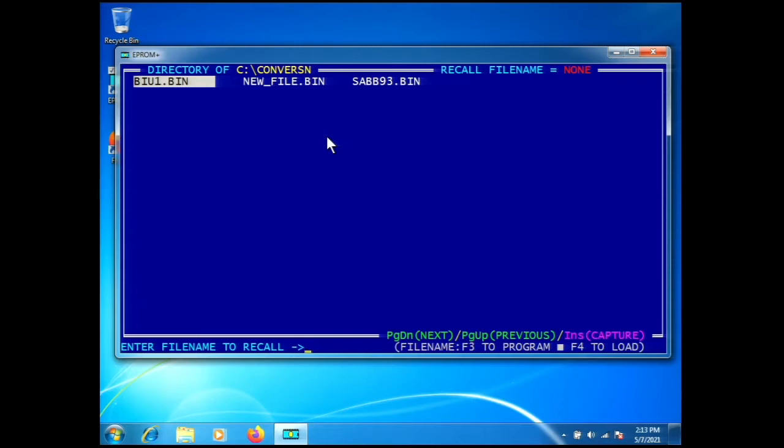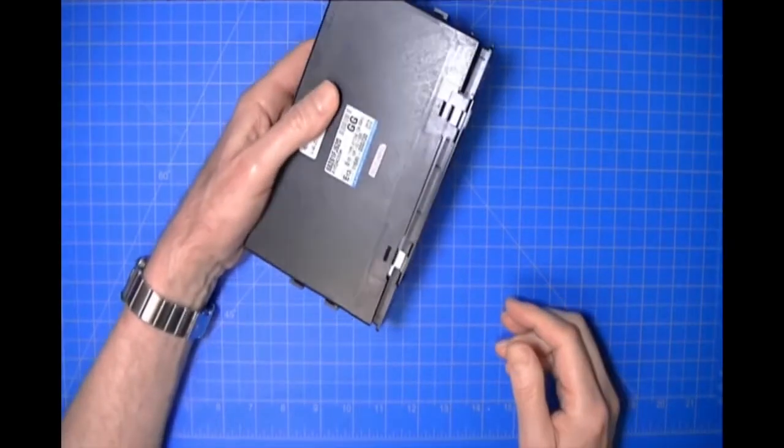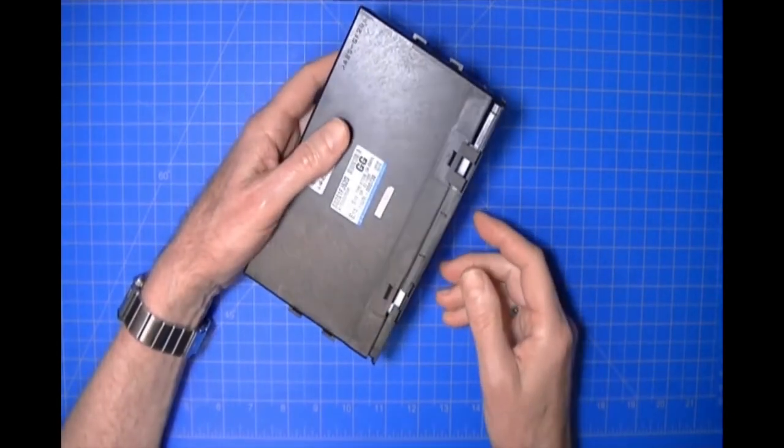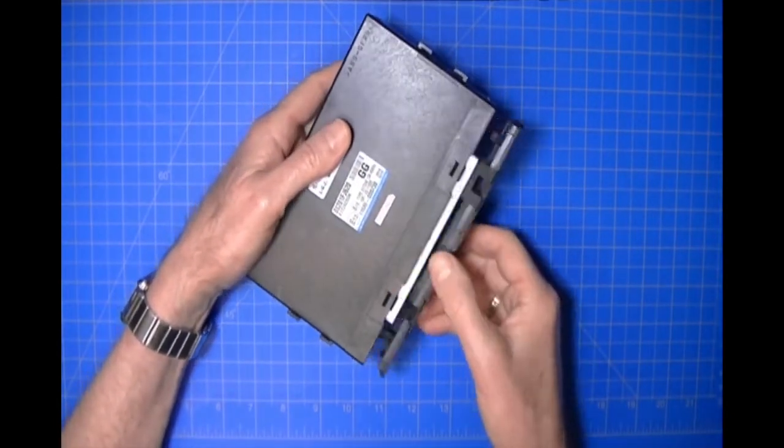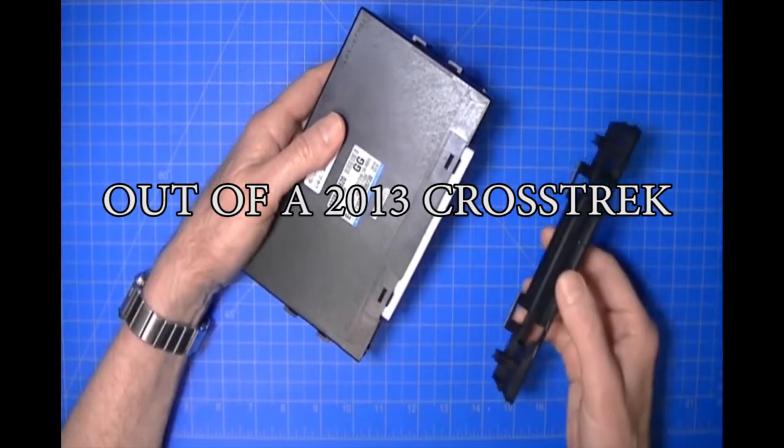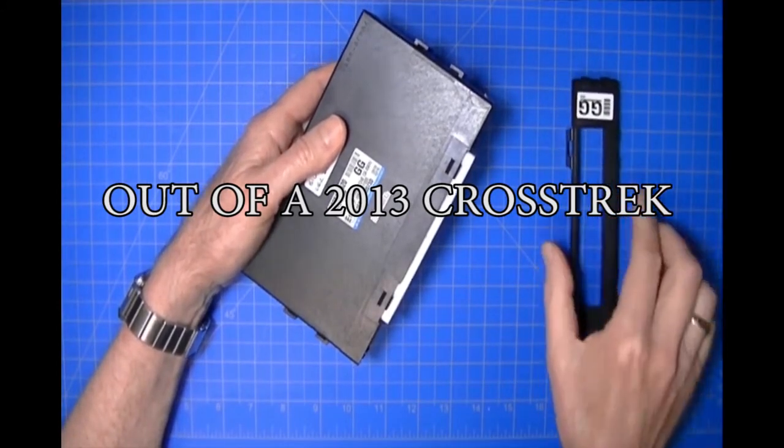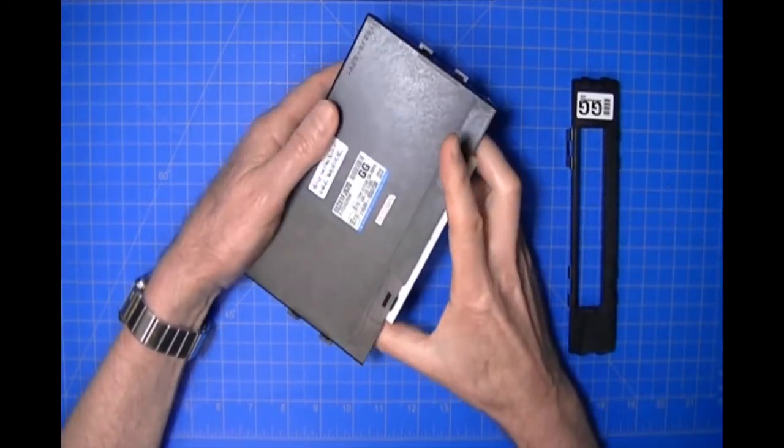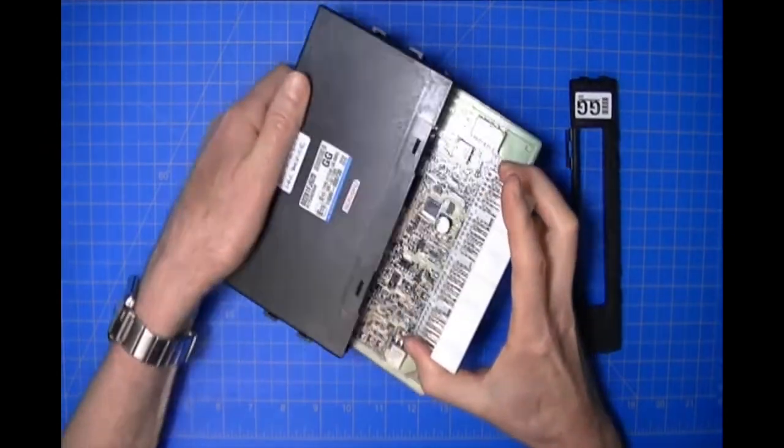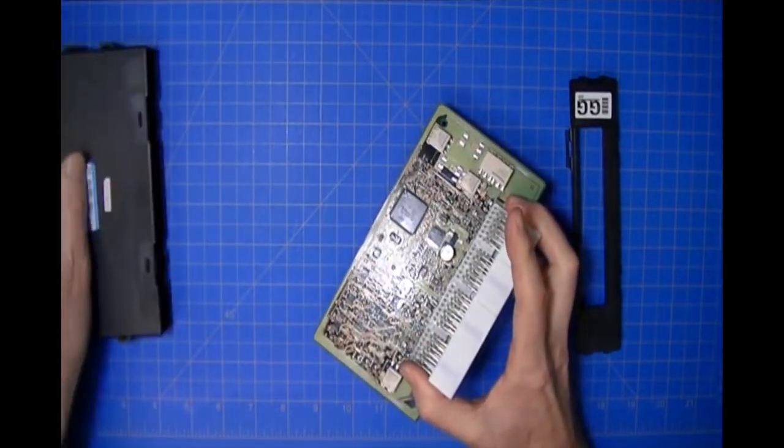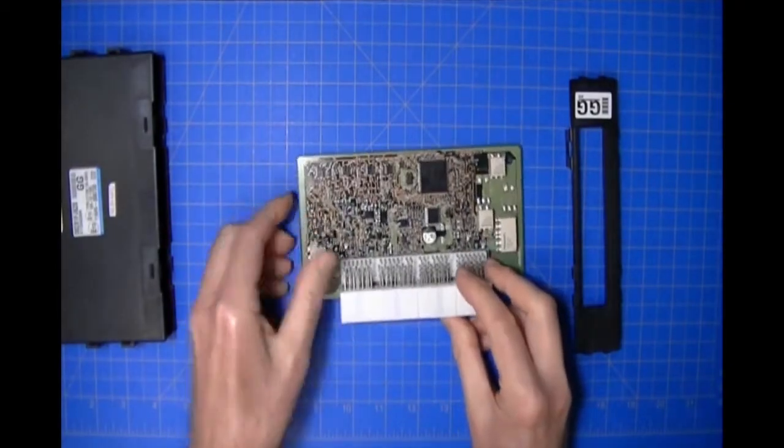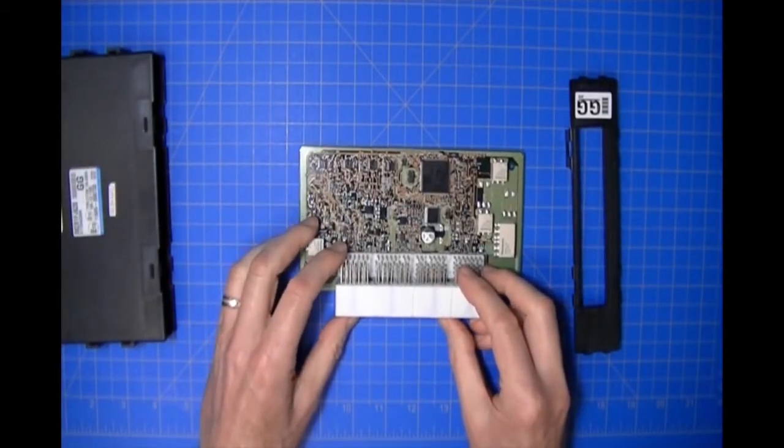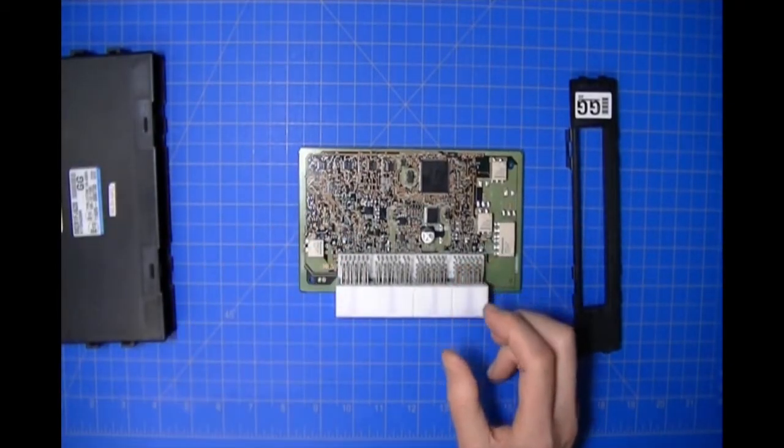That's how we access the EEPROM in this particular BIU. Now let me get the other BIU and I'll show you how we deal with this little teeny weeny MSOP EEPROM. Here's the second BIU. I'll take the cover off and show you maybe a little trick.